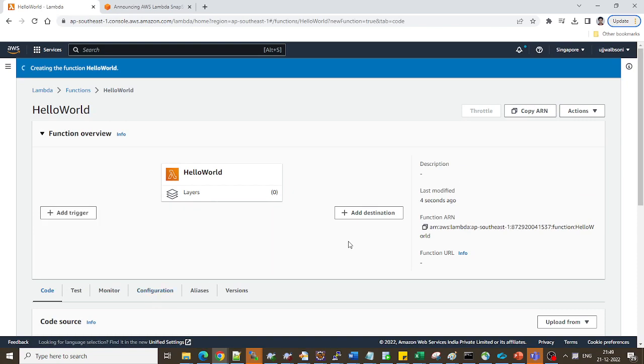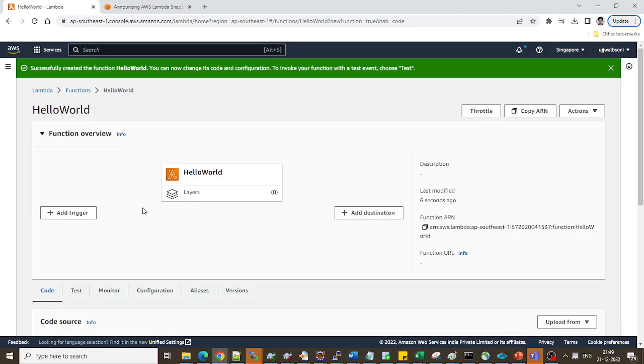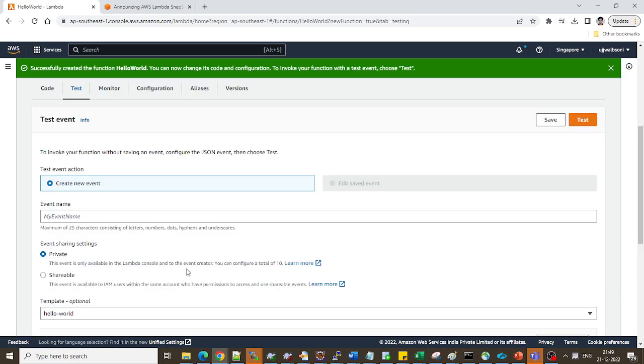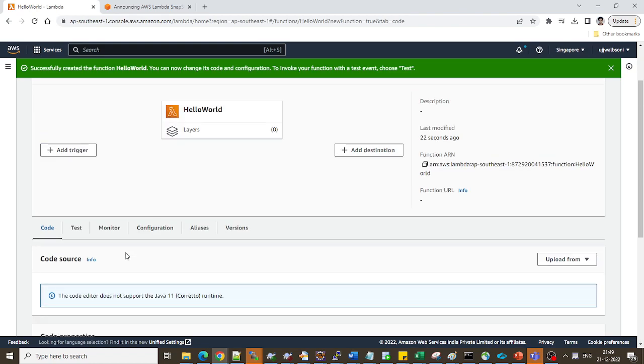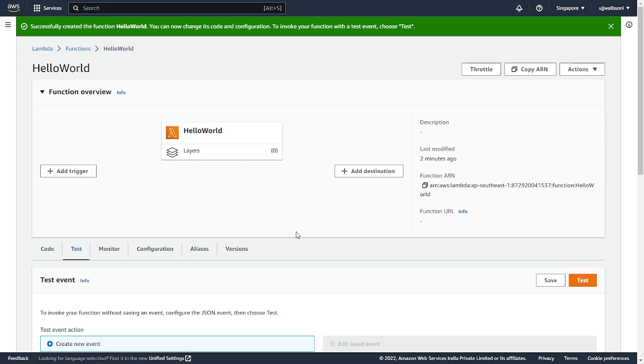Alright, it's created. I'll show you the section from which you can enable the SnapStart. But before that, let's run this function keeping this as disabled. So going back to the code section. Alright, what I'll do is I'll just upload a hello world function over here. Alright, so I have already deployed the hello world function over here, the source code. I'll now test it.